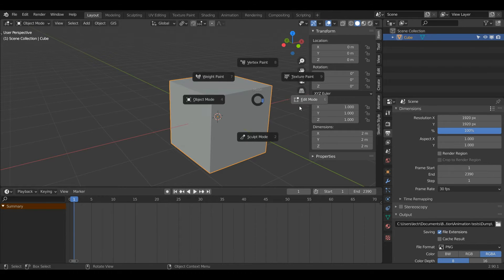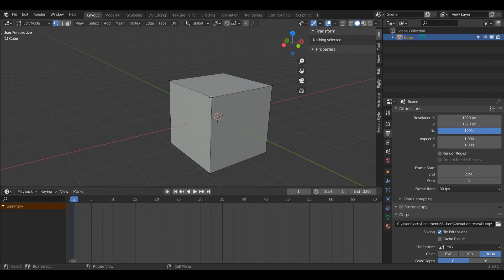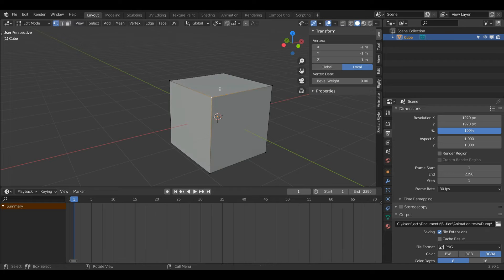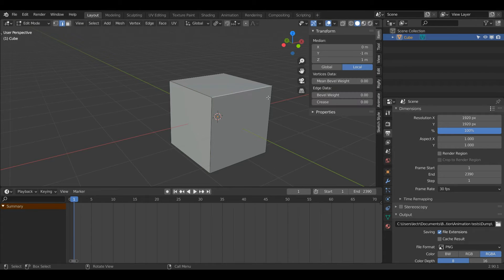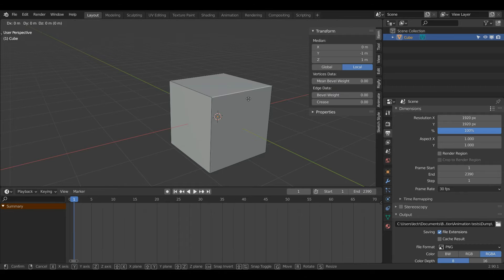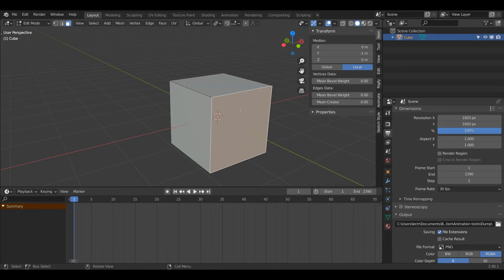I'm going to press Tab to enter edit mode, and you can see here I have a few different options. I have vertex select, which allows me to select individual points — the hotkey for that is 1. Edge select can be accessed with the 2 key, which allows me to select a whole edge. And face select can be accessed with the 3 key, which can be used to select a whole face.